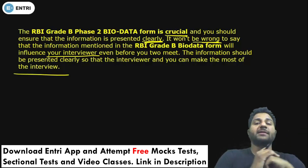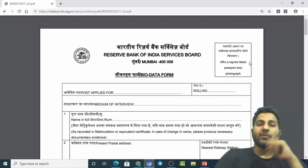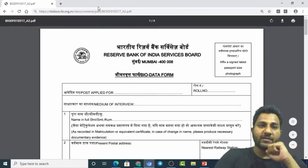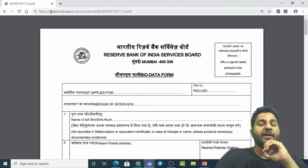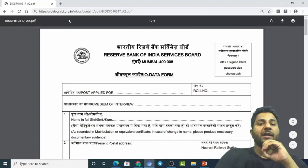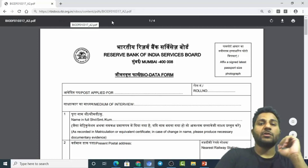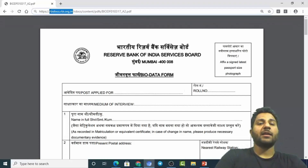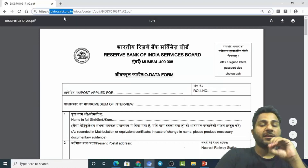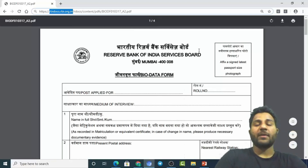Let me take you to the Biodata Form so you can have a look at it. This is the Biodata Form and you can clearly get it from RBIDocs.rbi.org.in. You can get there by using this URL or by searching it on Google. This is the Biodata Form — it is a normal form and you have to sign it.